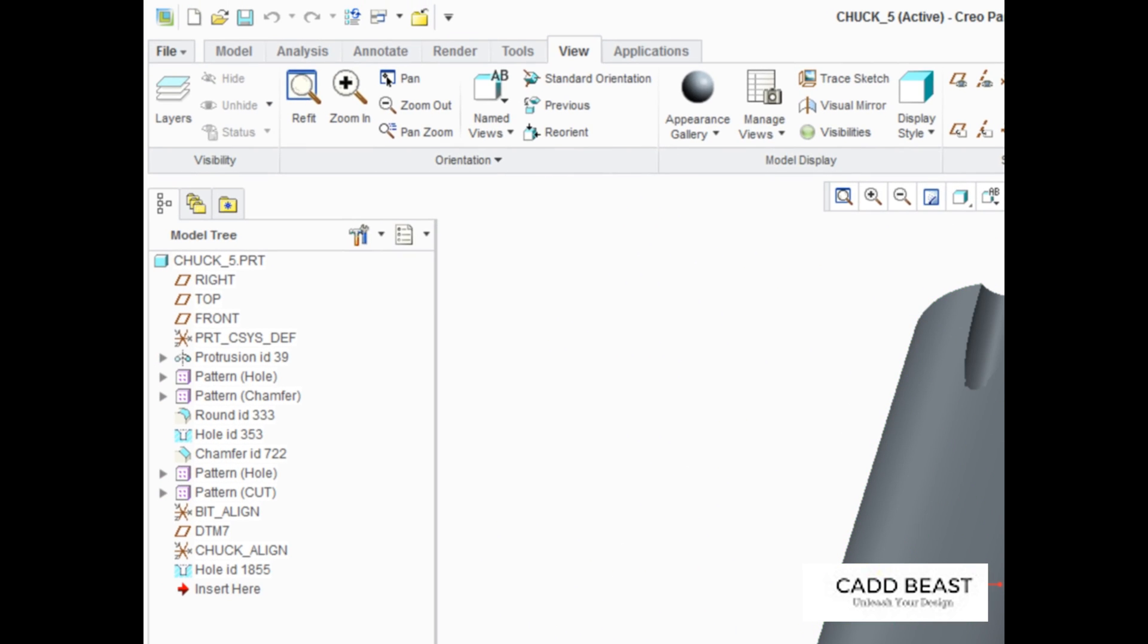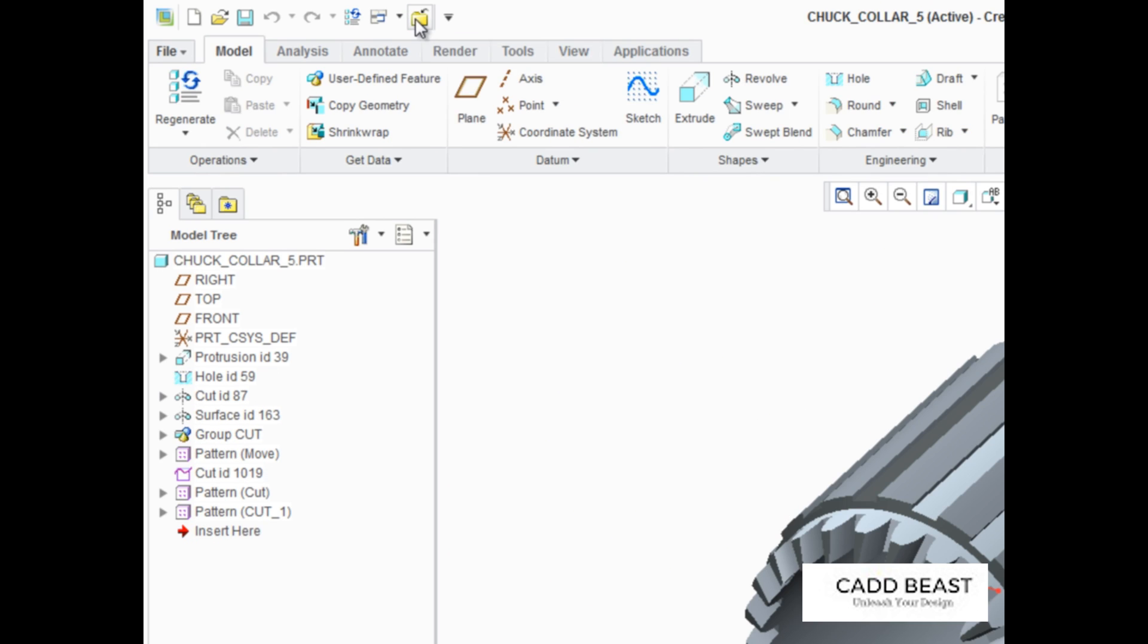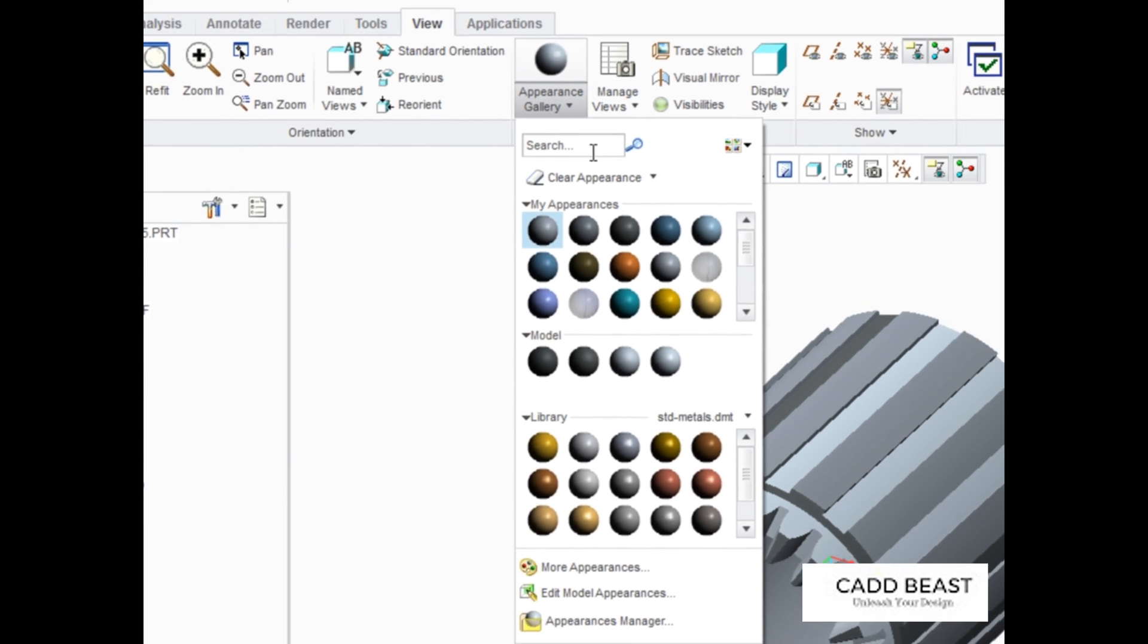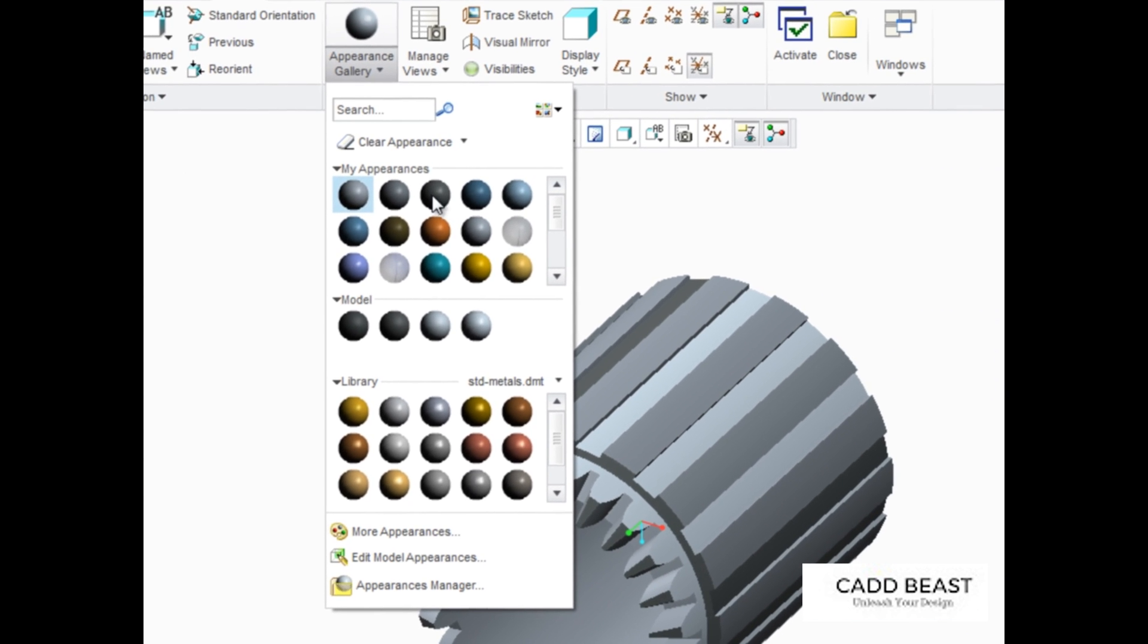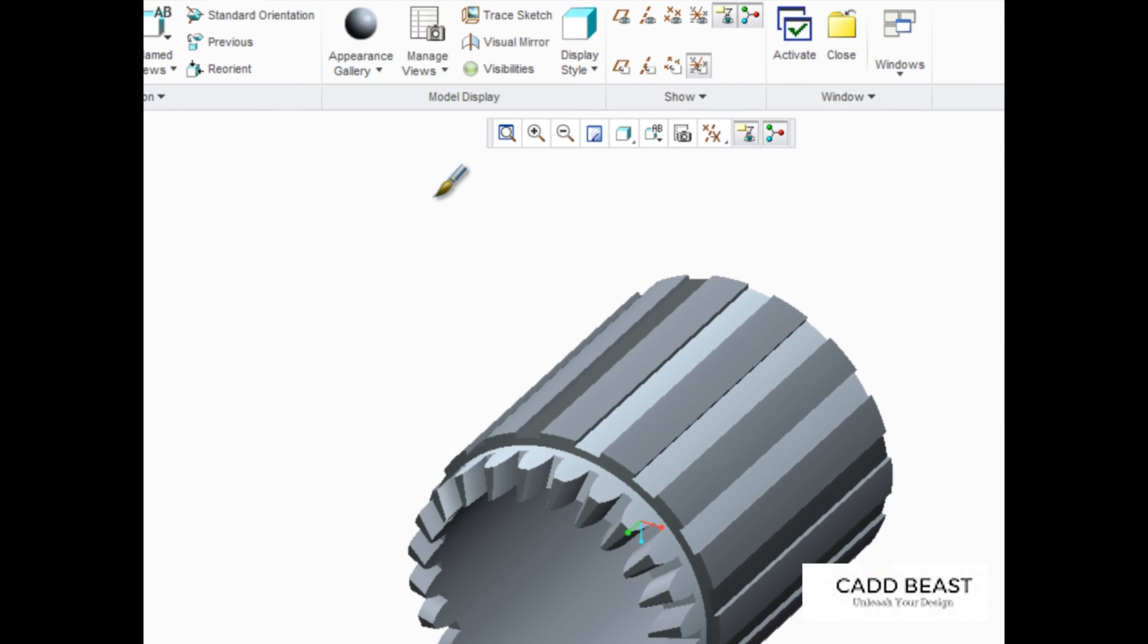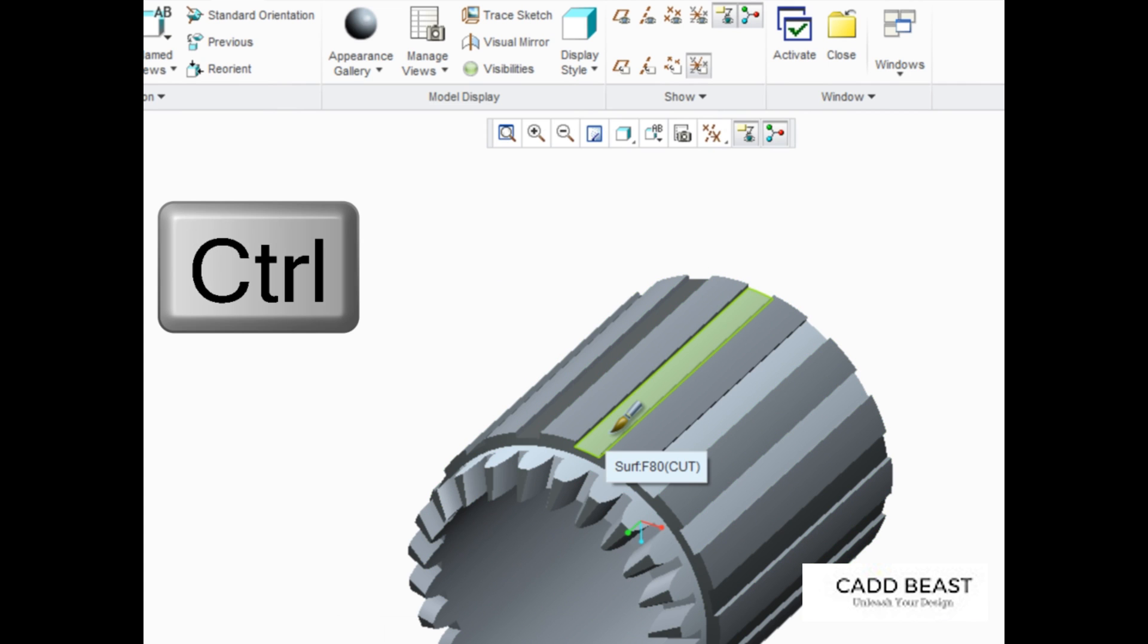The Control key can be used to apply appearances to multiple selected surfaces of the model. After selecting black from the My Appearances palette, press Control and select more than one surface.